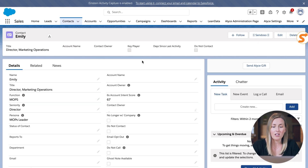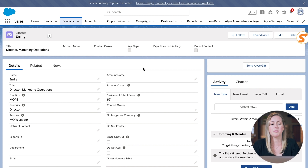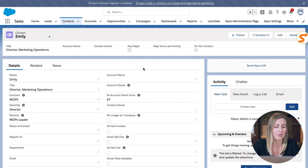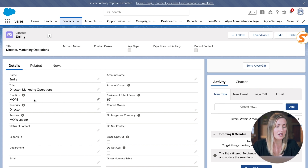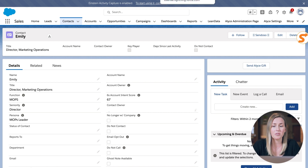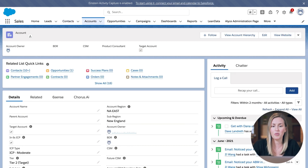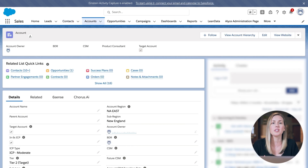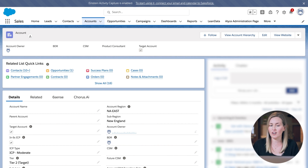All of our persona logic strategy is built out around a person's title. So you can see from their title, we're pulling in function as well as seniority, and that's driving that MOPS leader persona. So again, we're targeting in-market accounts and we've purchased contacts to really build out that buying center for that in-market account.